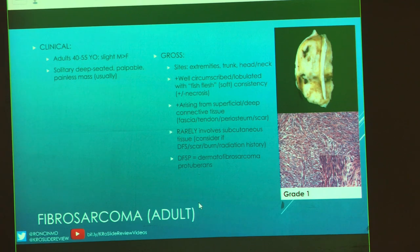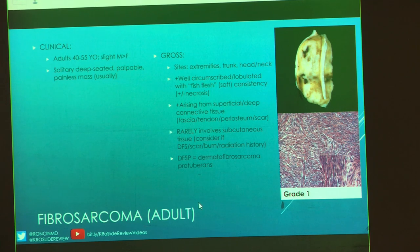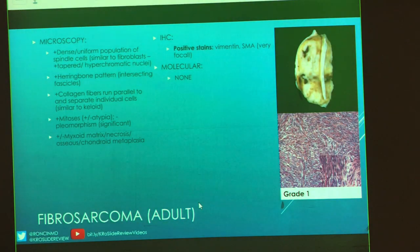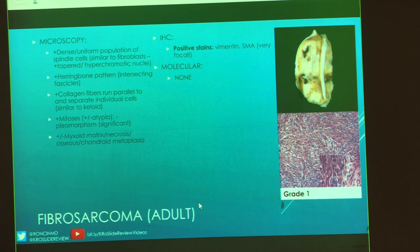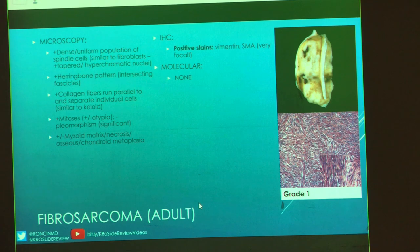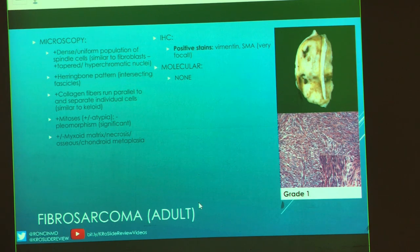There are multiple grades for adult fibrosarcoma. Grade one: essentially no pleomorphism. Most of it is exactly the same as our juvenile variant except for those collagen fibers, which run parallel and separate the individual cells — it's going to look almost like a scar. You can see mitotic figures with variable atypia, and the atypia and pleomorphism relate to grading. You can see different matrices: maybe a little myxoid, some necrosis, or grossly appreciable softening. You can also see chondroid or osseous metaplasia.